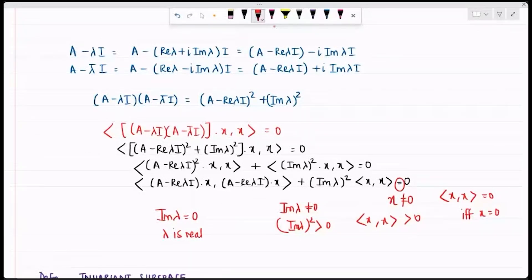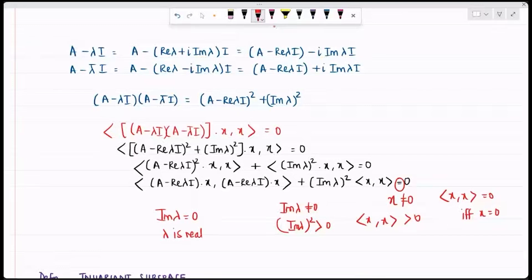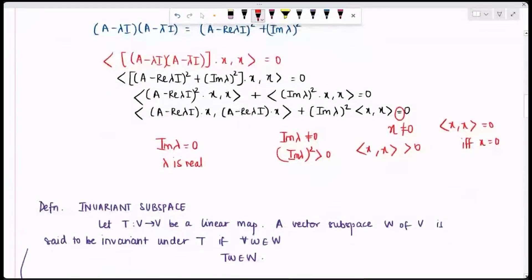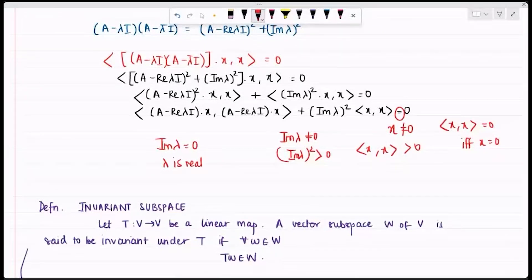Now we need another result. First I will give the definition of an invariant subspace. If I have a linear map T from V to V, a vector subspace W of V is said to be invariant under T if for any w in W, T(w) again belongs to W — that is, if the image set is contained in the subspace itself, the subspace is T-invariant.